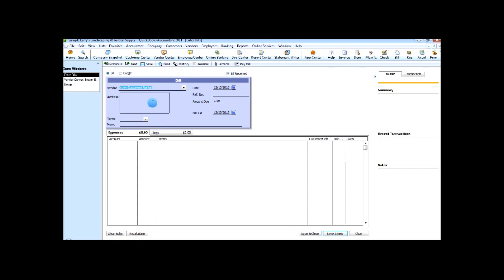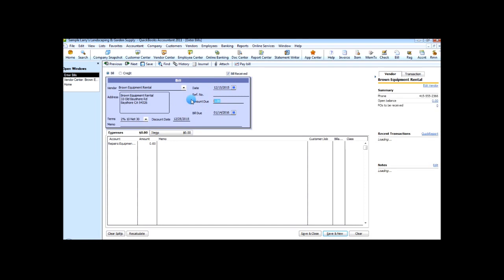What we're going to do here is enter a bill for Brown Equipment Rental. As you can see, Brown Equipment Rental terms are two percent ten, net thirty. We'll just put repairs on the rental equipment.